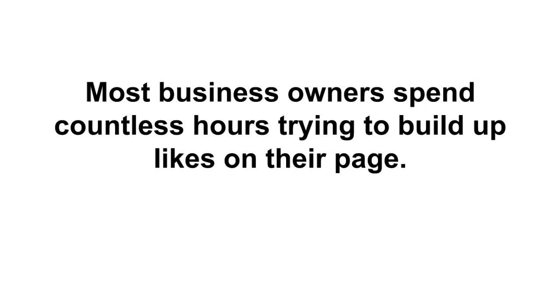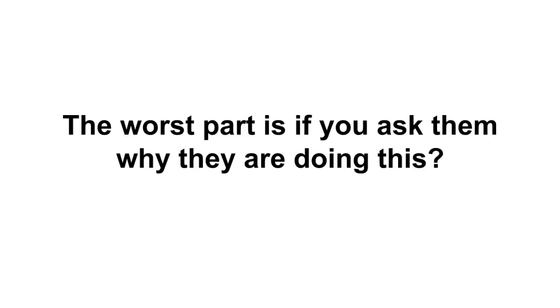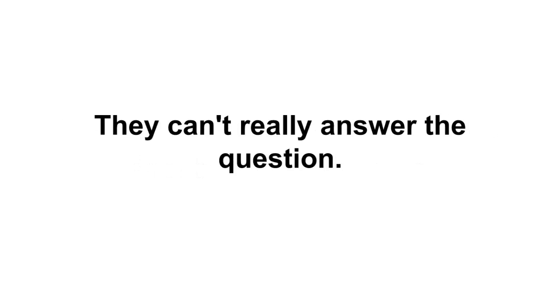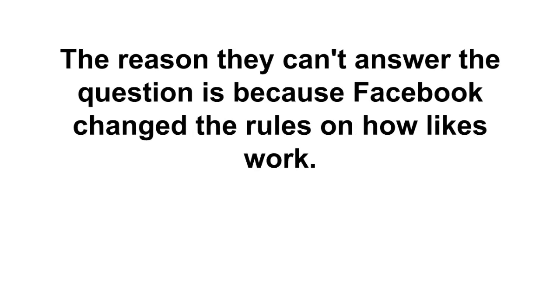Most business owners spend countless hours trying to build up likes on their page. The worst part is if you ask them why they are doing this, they can't really answer the question.